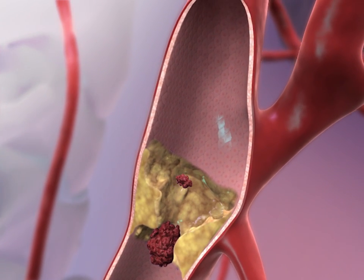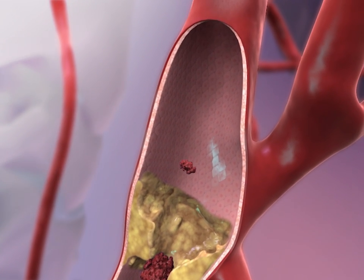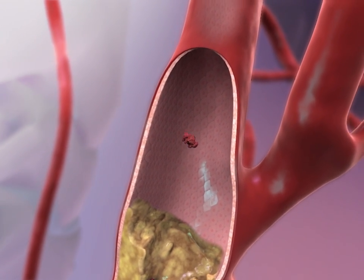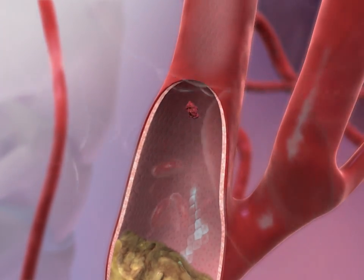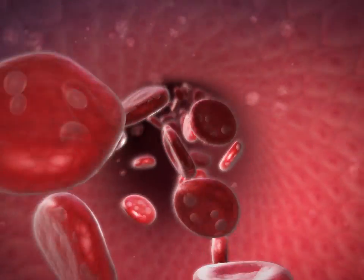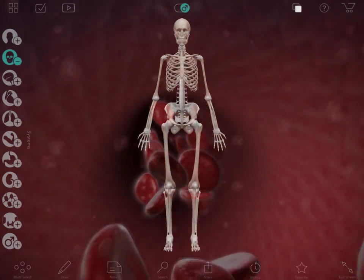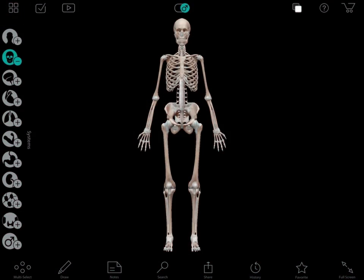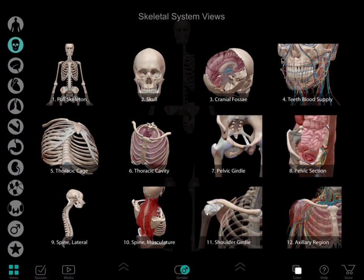After the patient is stabilized and the test results are complete, I know I only have a few minutes to explain to them what is happening. I use my iPad to show them what's going on.